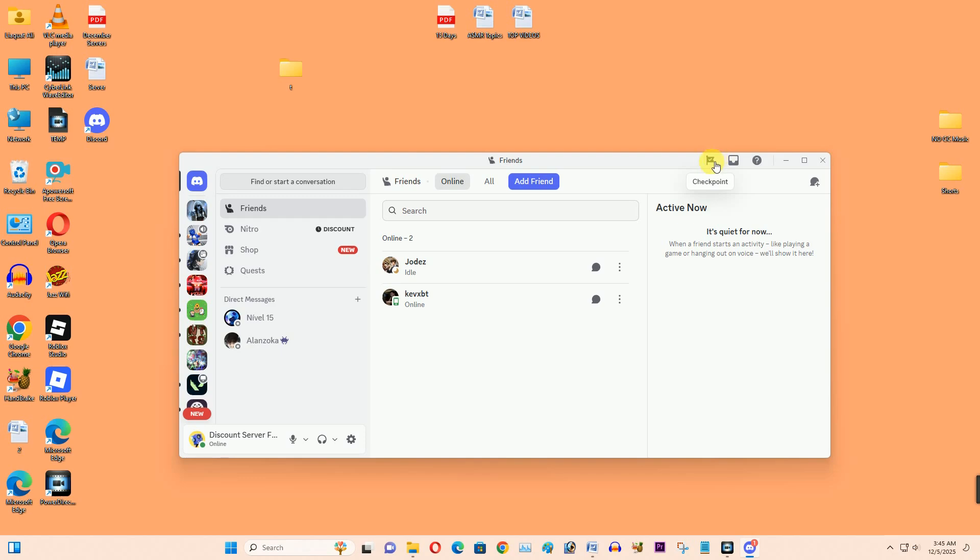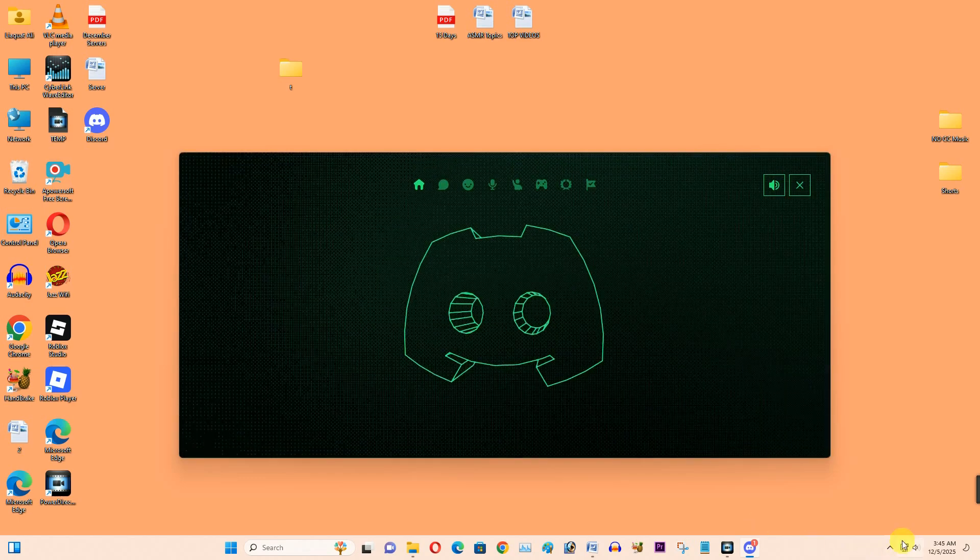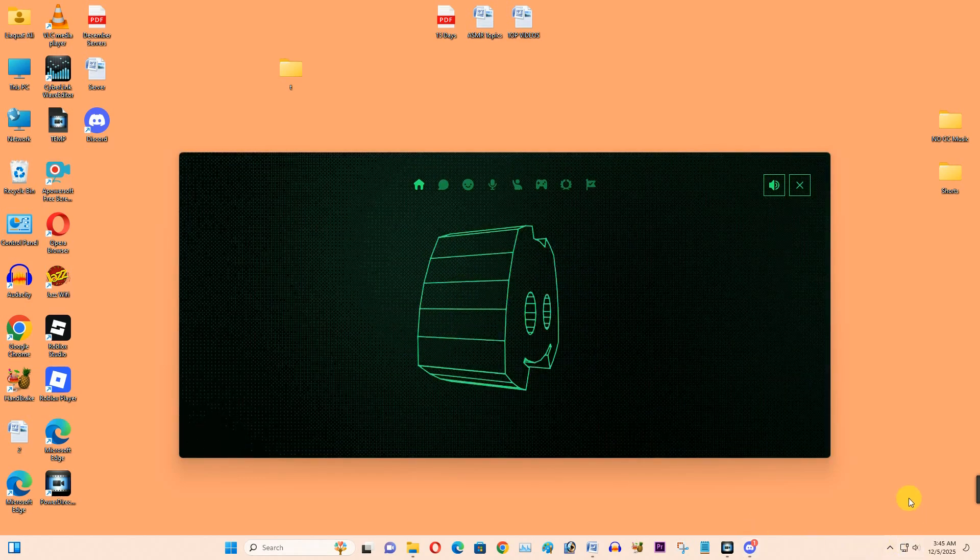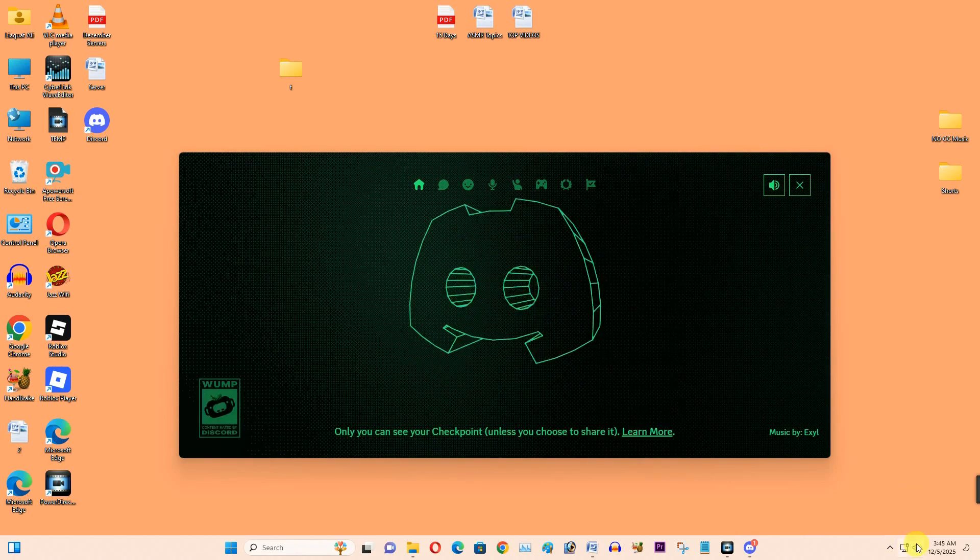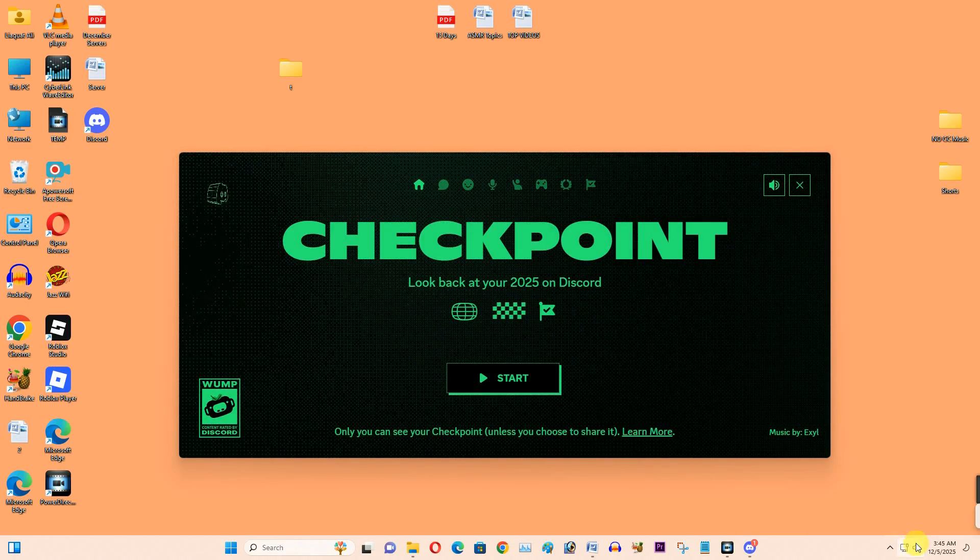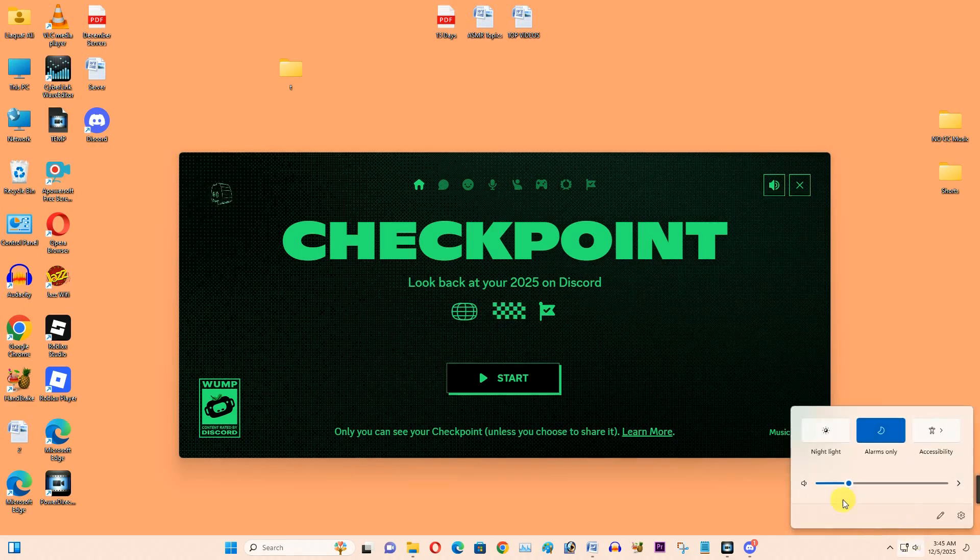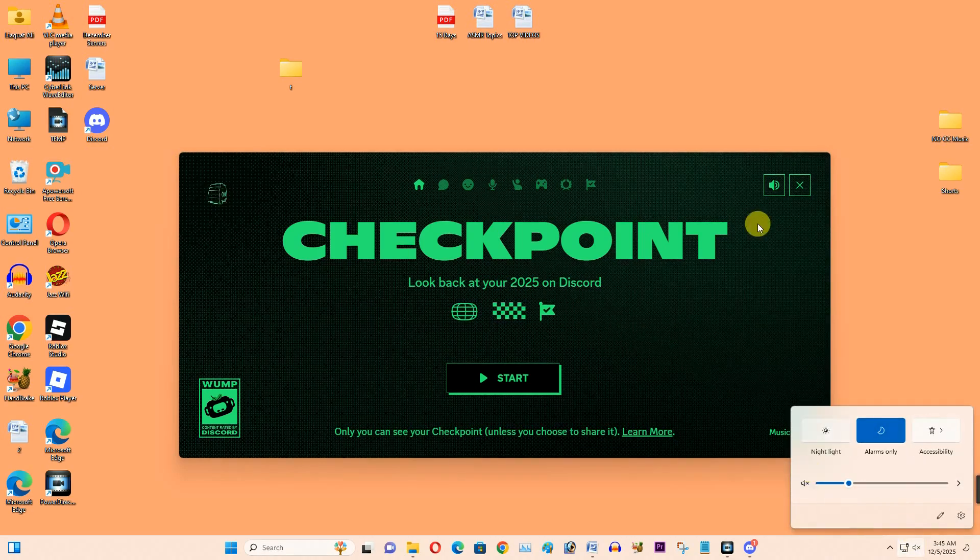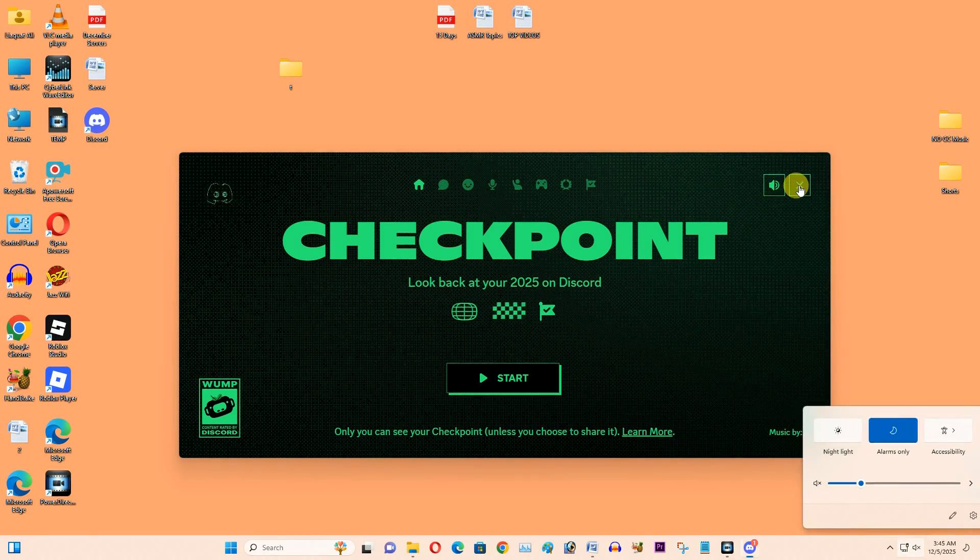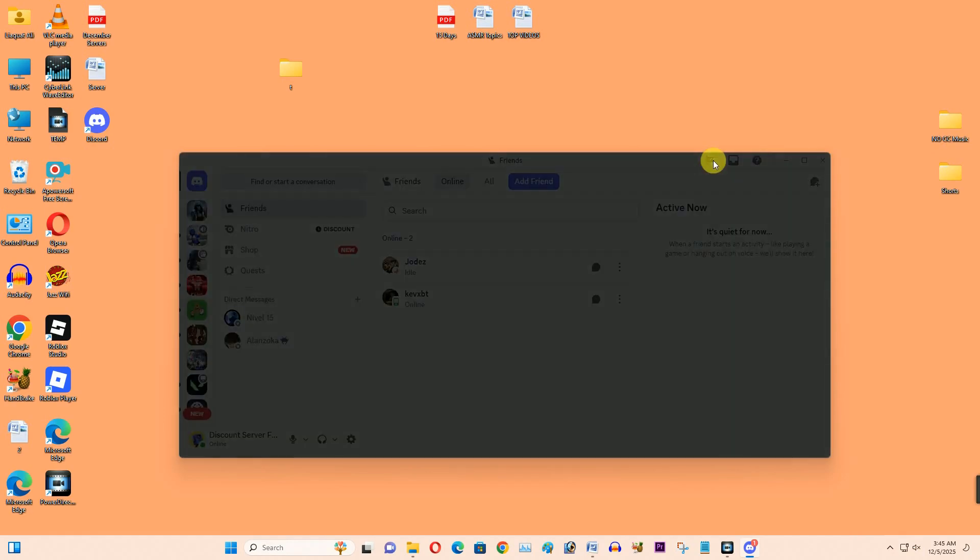Here you notice I can find all my recaps of 2025. These are all my checkpoints of 2025. Now if I tap on start, here I can easily check out my summary of the year.